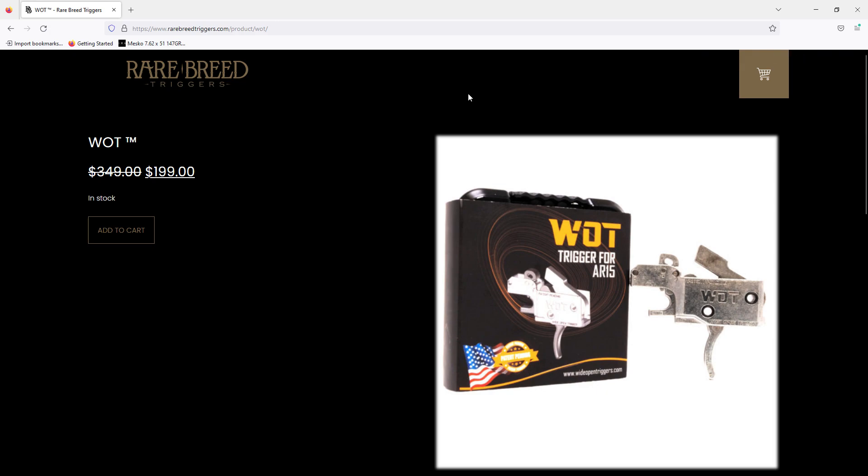Alright, good morning. Wednesday the 23rd. Yesterday I saw an email from Rare Breed about this, and on other places on social media besides YouTube, they're talking about this.